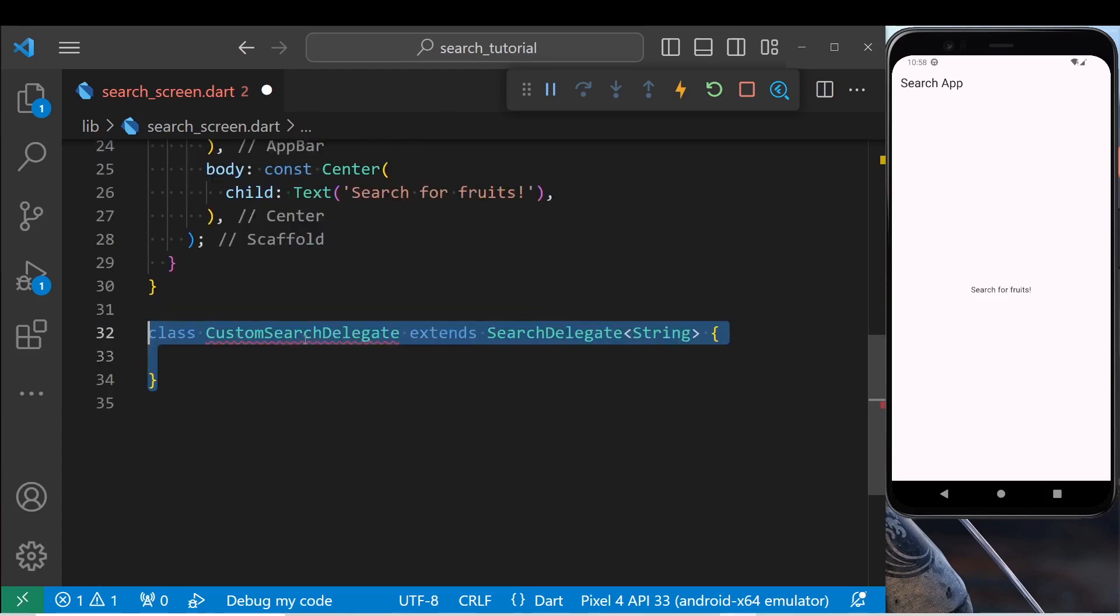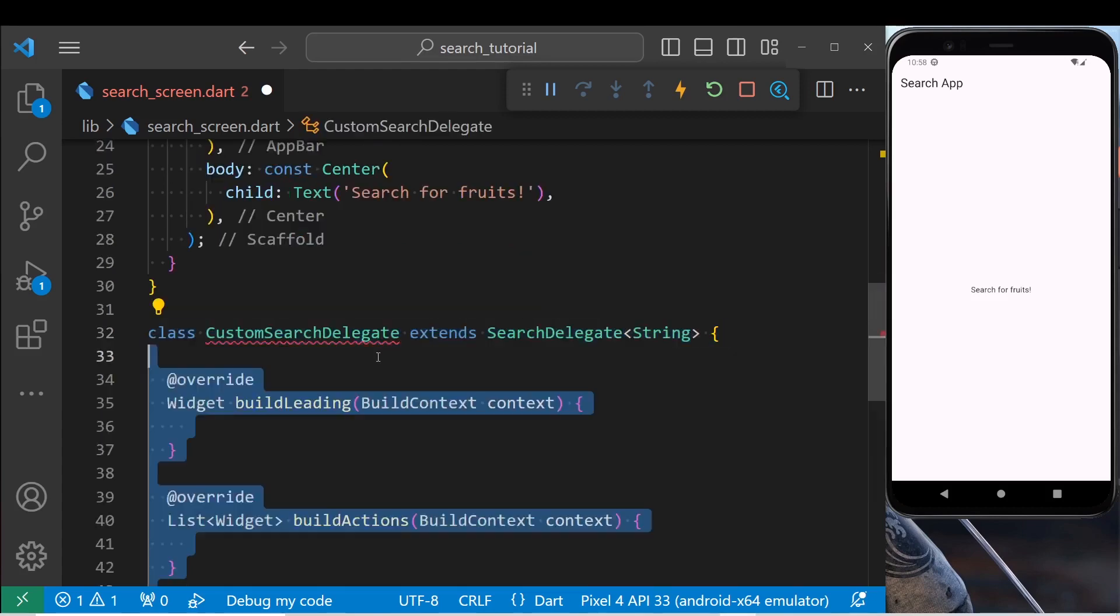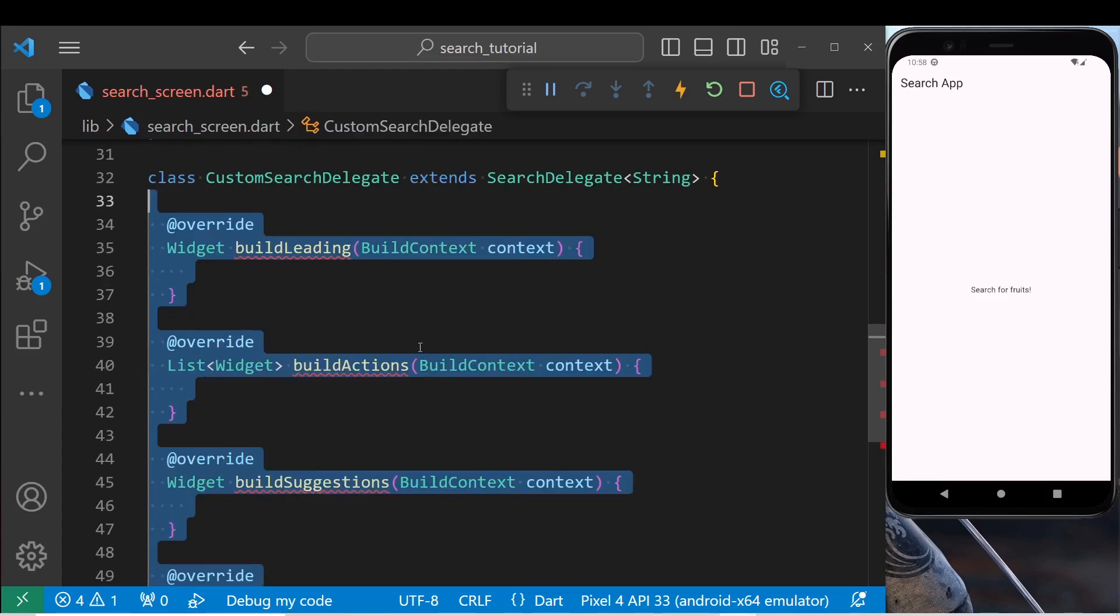Create the custom delegate class. It has 4 methods: build leading, action, suggestion, and results.